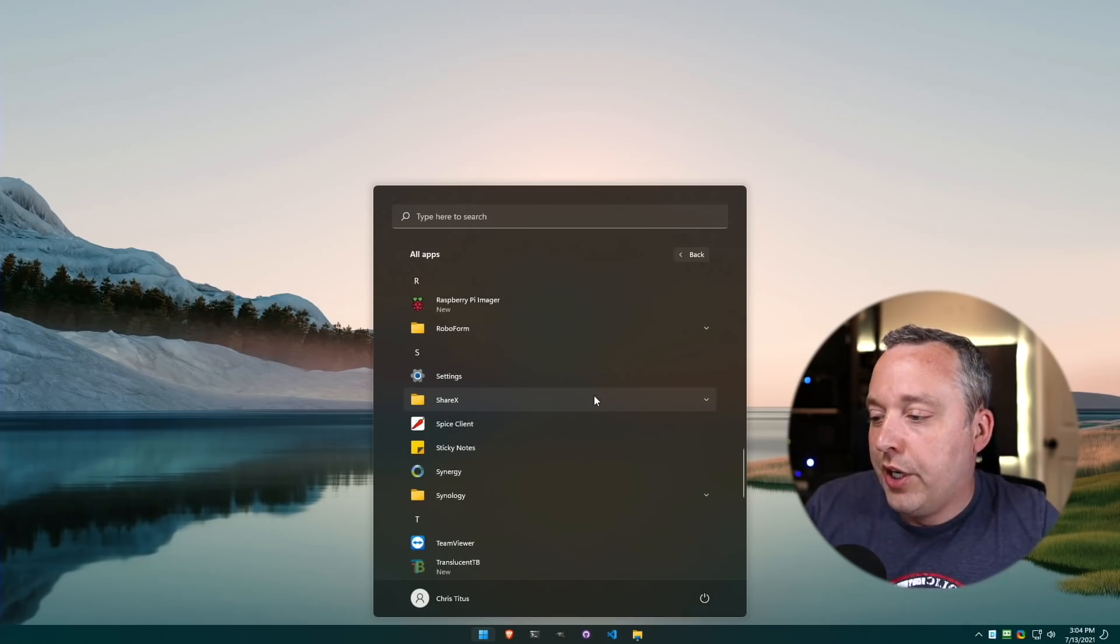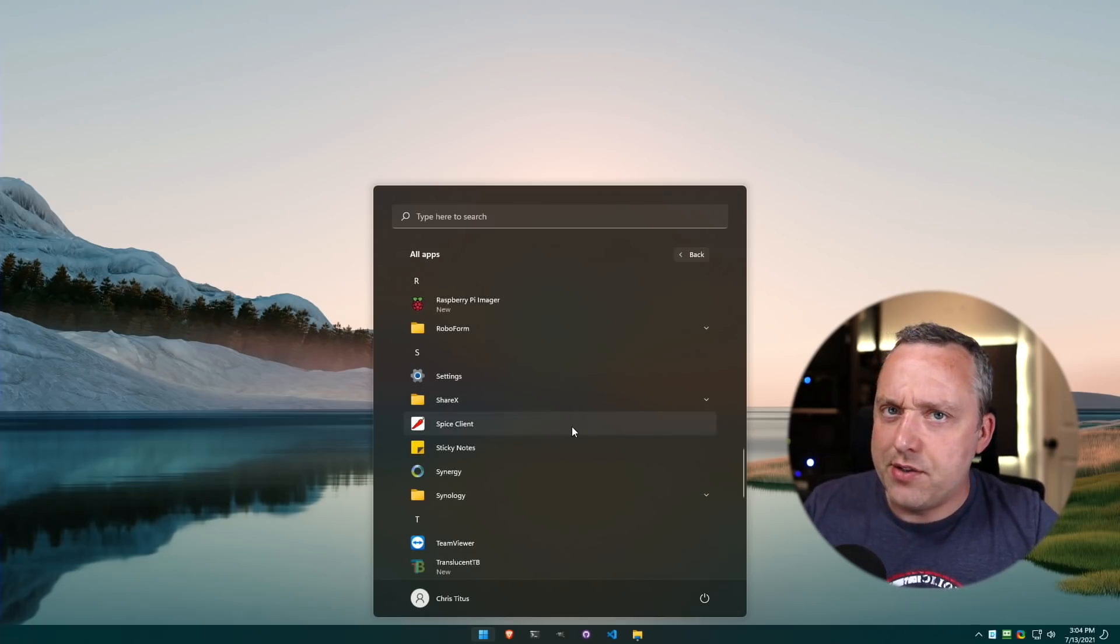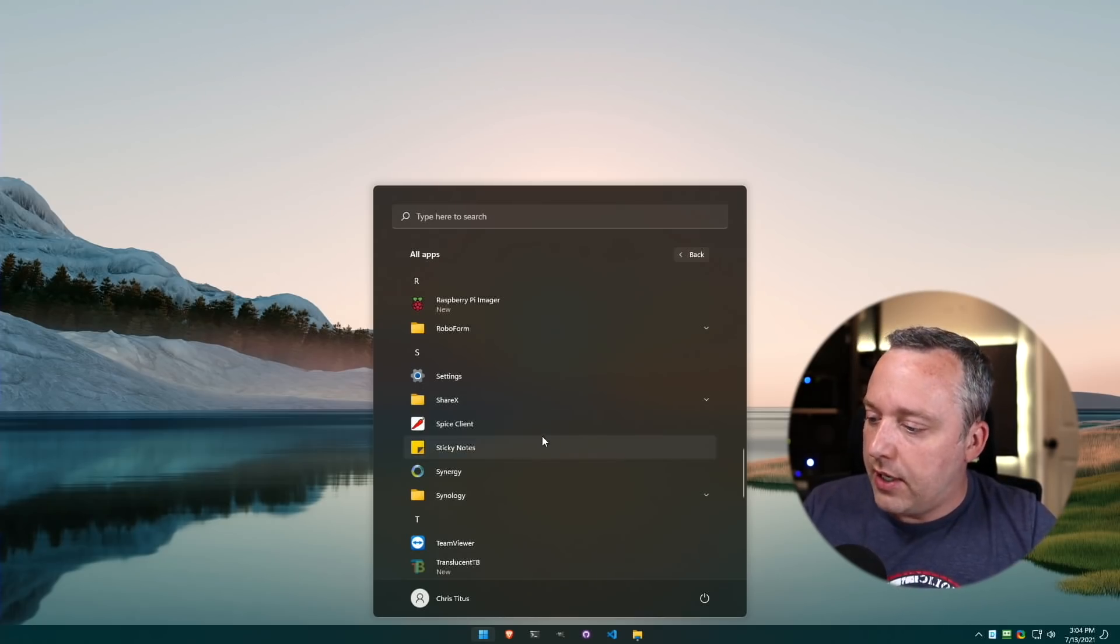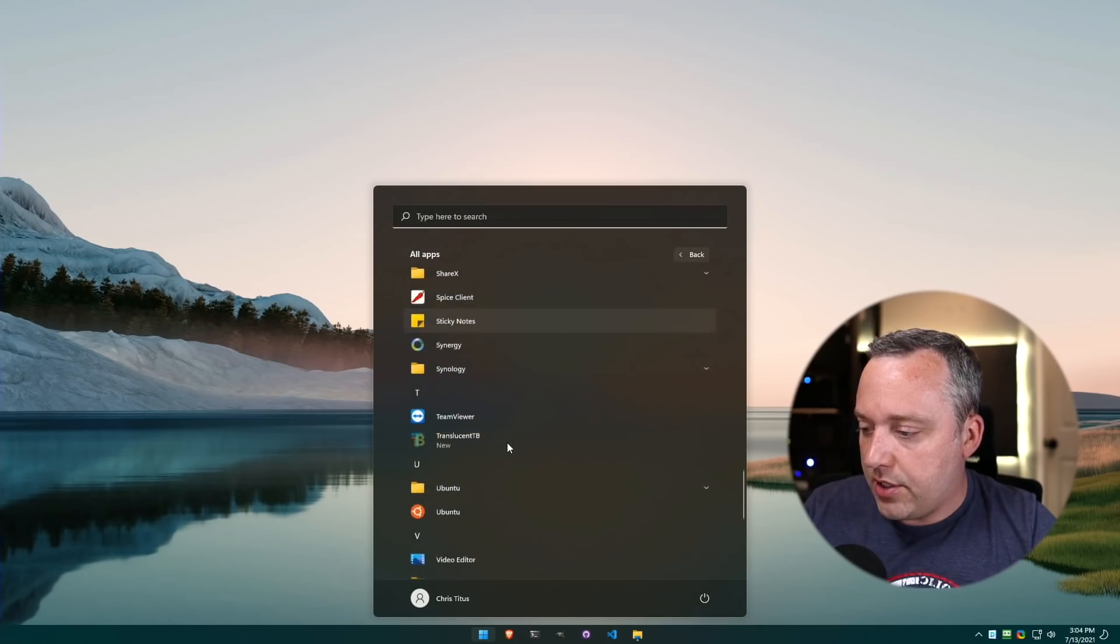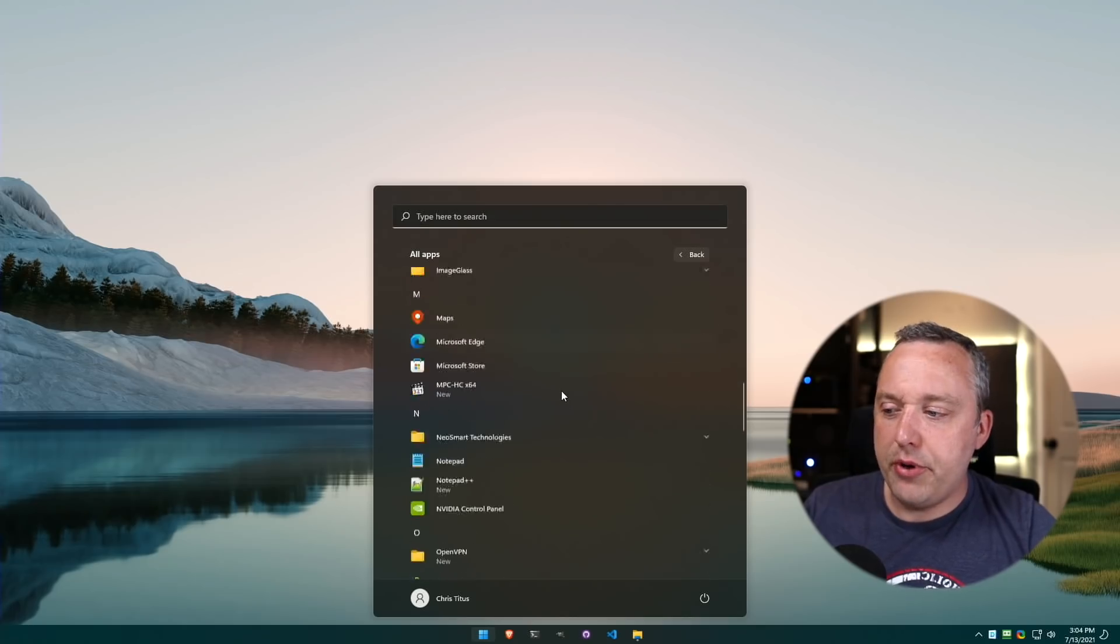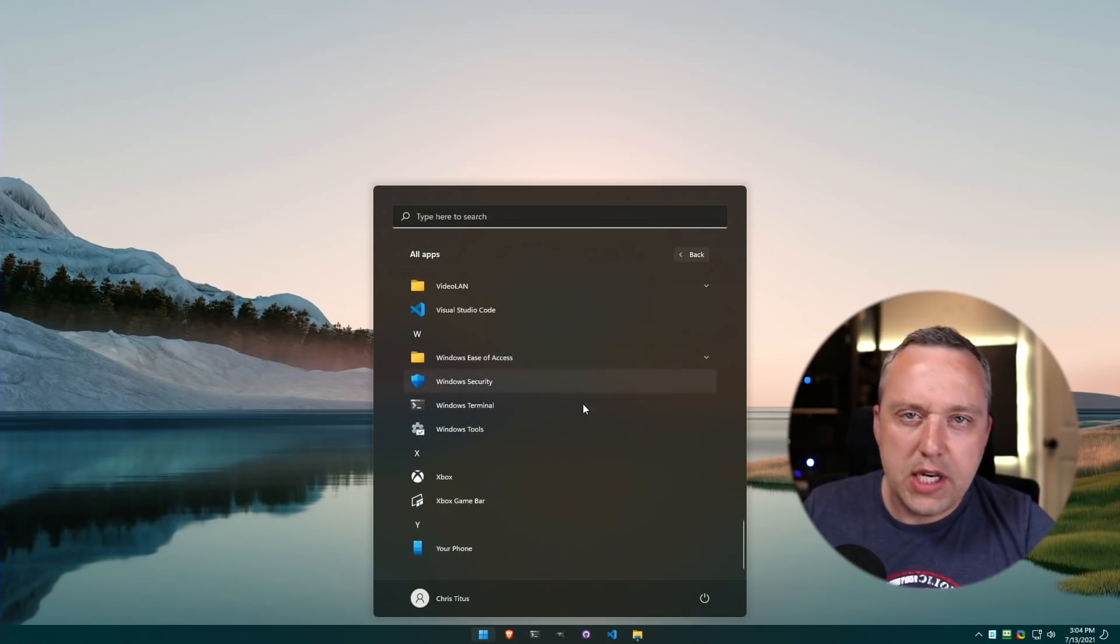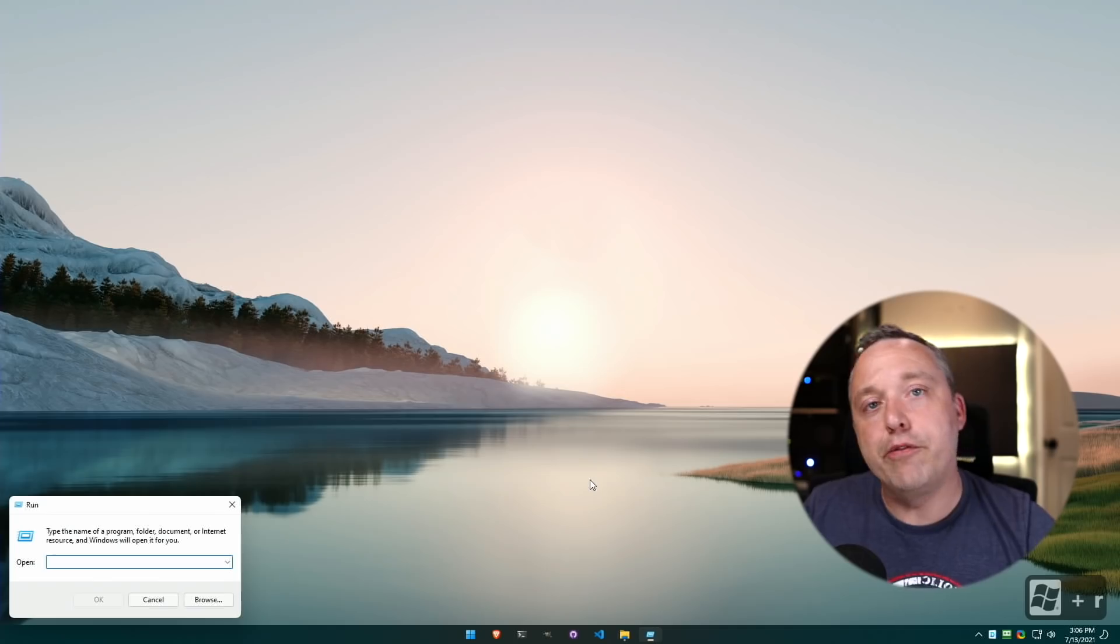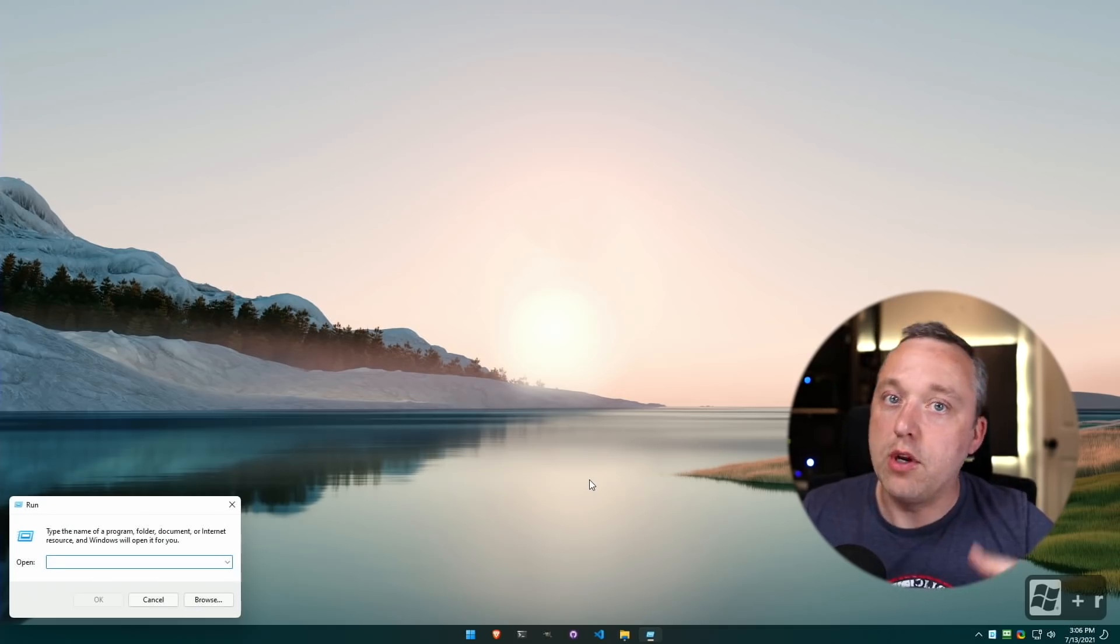I use ShareX instead. So if you like your screenshots, I'll leave a link to that video. ShareX is an amazing open source tool that's free as well, highly recommend it. So I would flip through here just to see if there's anything that you want to remove.